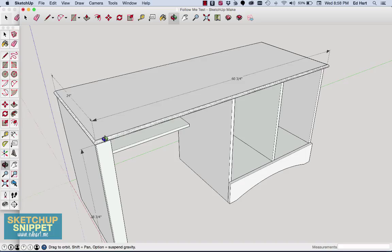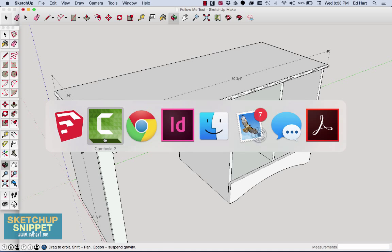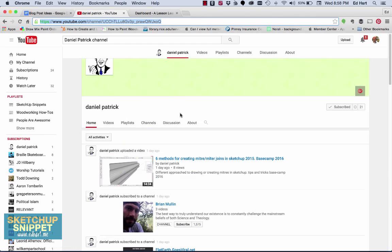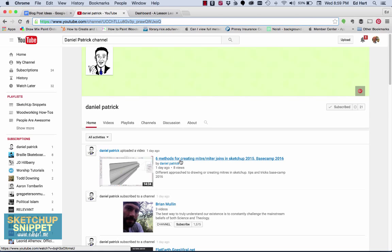And I want to give a particular shout-out to Daniel Patrick, who reminded me about this tool, and he has got a bunch of really excellent, really cool SketchUp videos. So I would really encourage you to head over to his YouTube site. Let's see right here. Daniel Patrick, and subscribe to his site, and check this out. This particular video right here on six methods for creating miters and joints. Really helpful stuff.